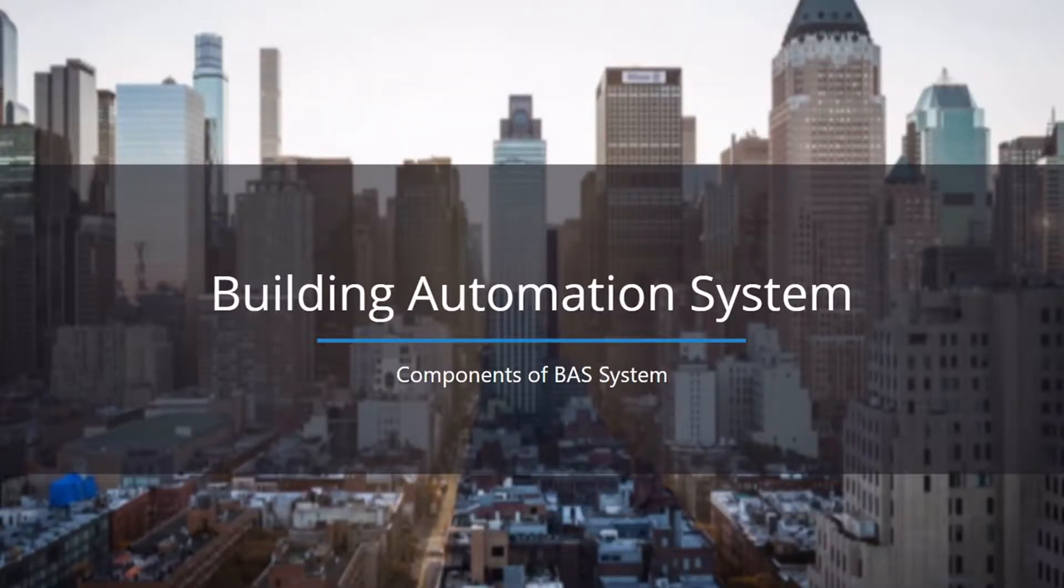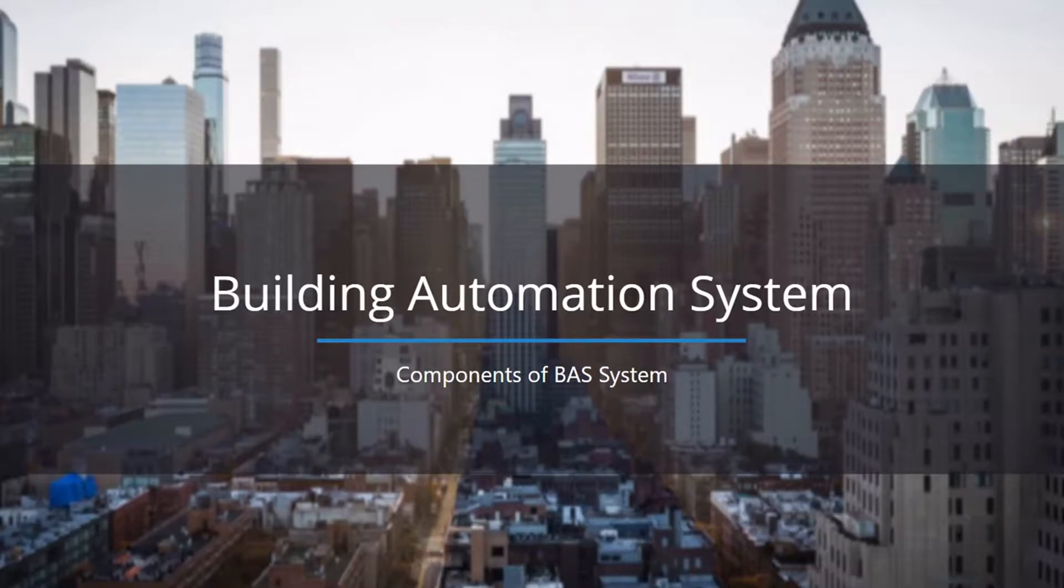Welcome to CircuitSwitch YouTube channel. Today in this video we will see about components of building automation systems.